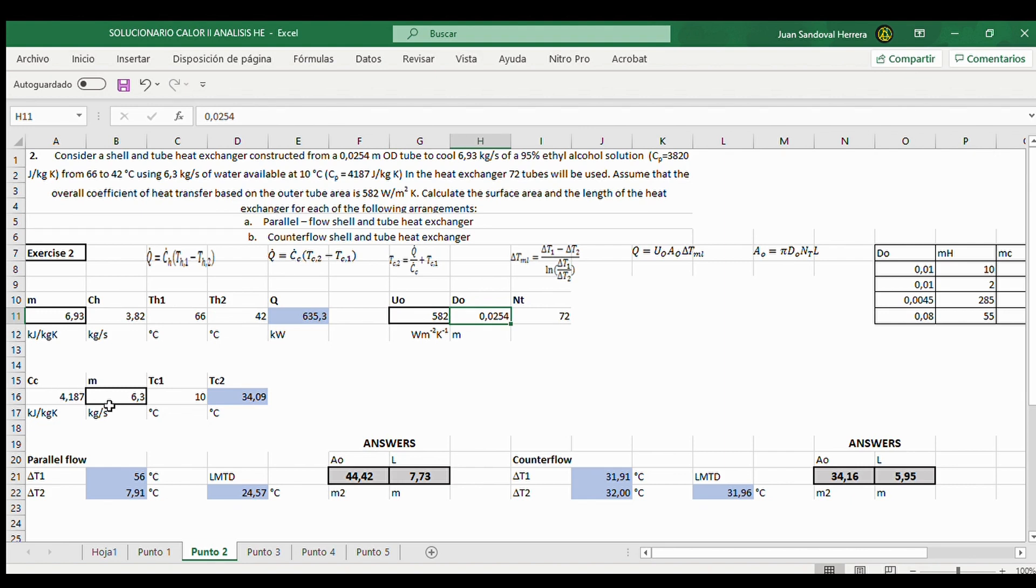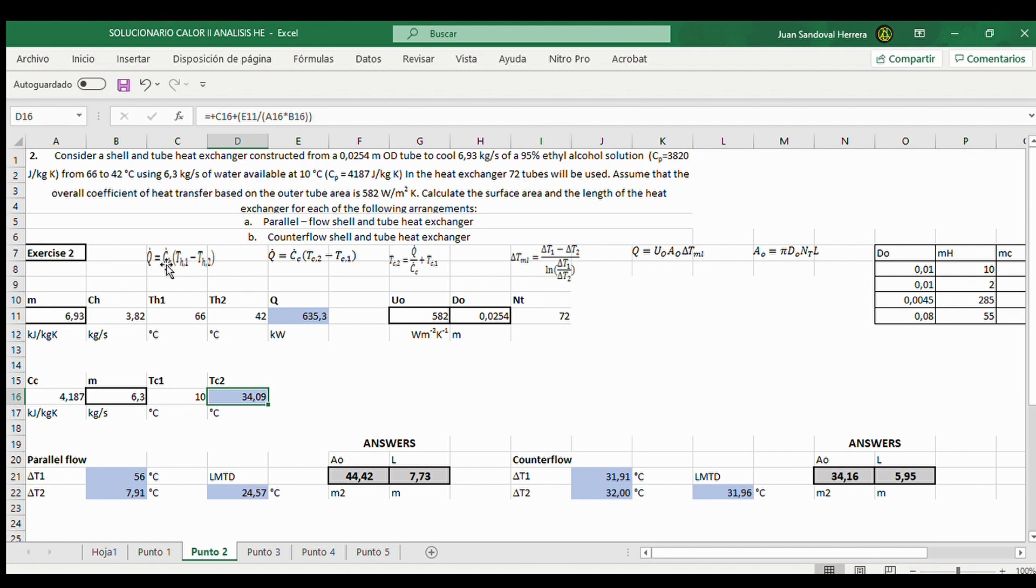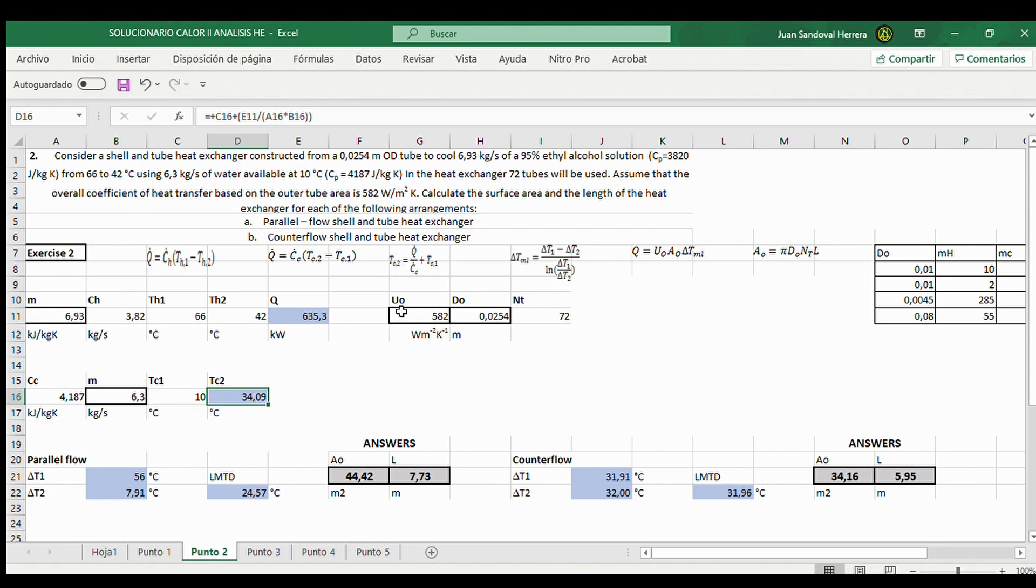And it calculates also TC2 here, the last temperature of cold flow. The first point is calculate the heat flow transfer Q, and the second is TC2. Here is the equation.